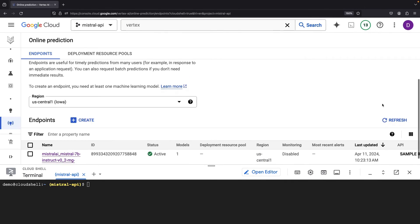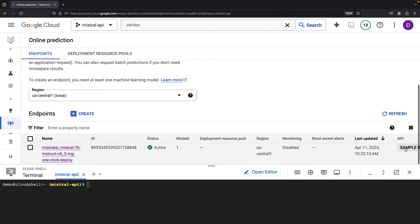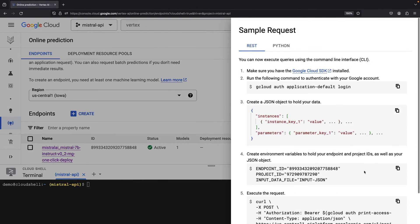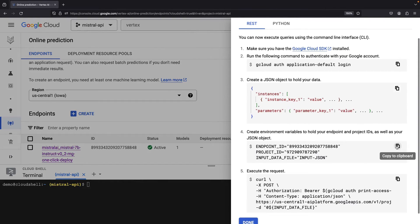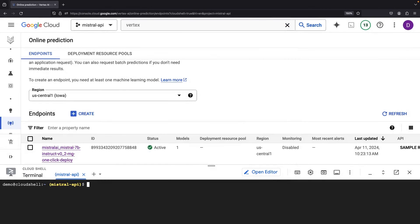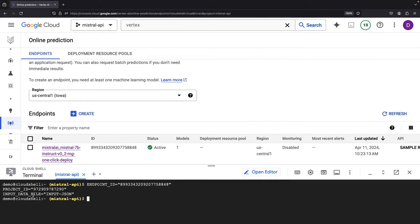First, let's set the environment variables that we need. You can just grab them from the setup here. These will be used in our curl call. We just need to know what endpoint and project we're using.